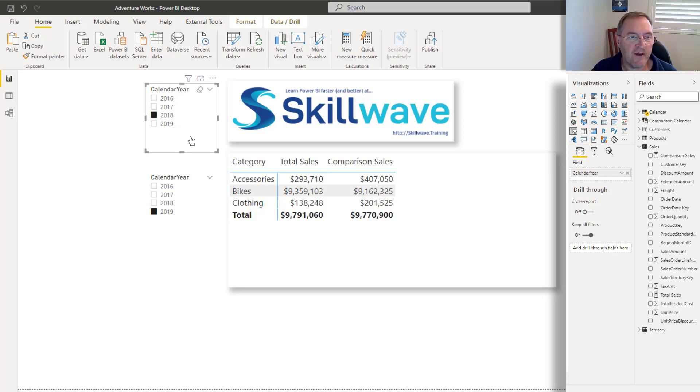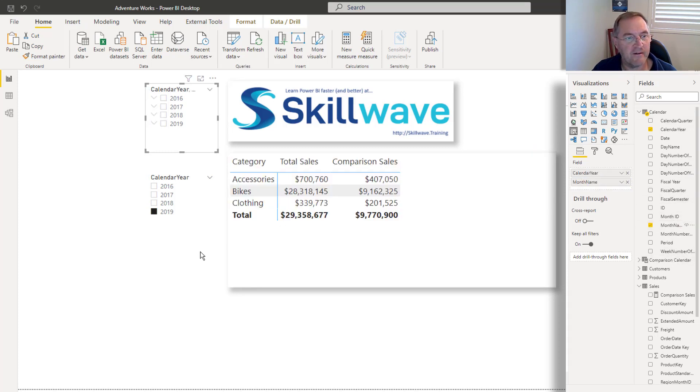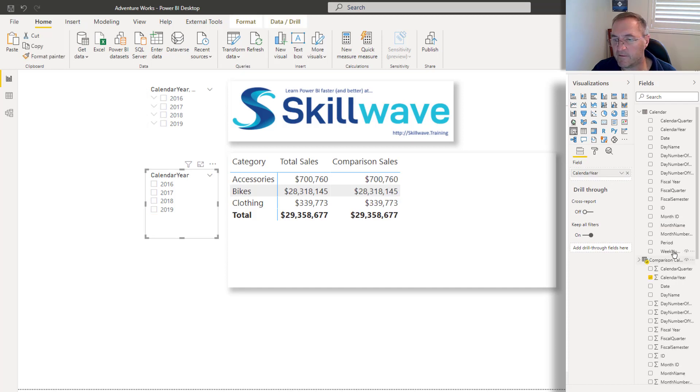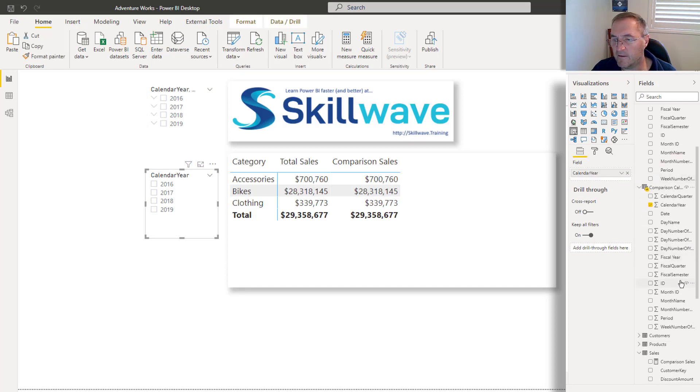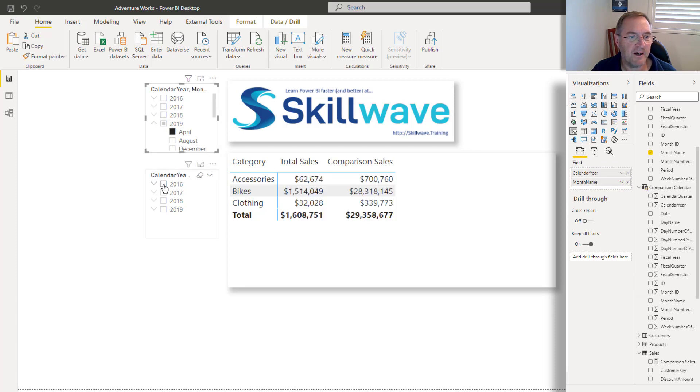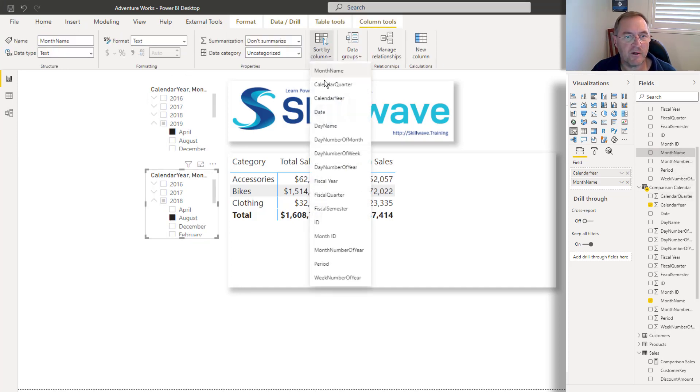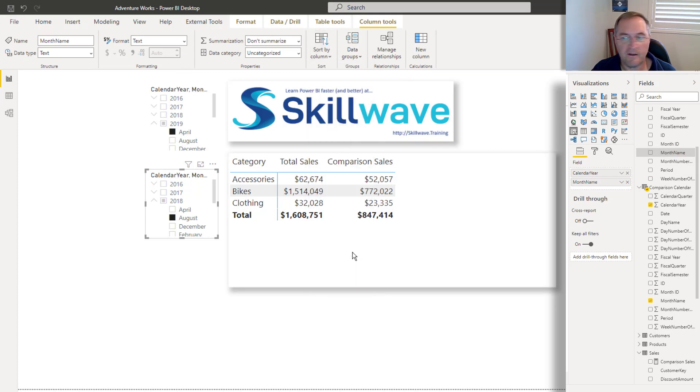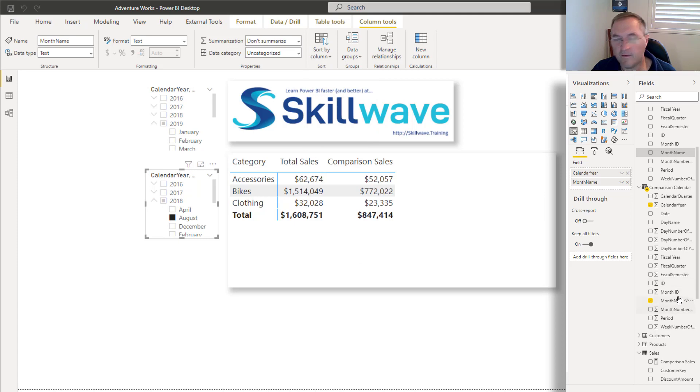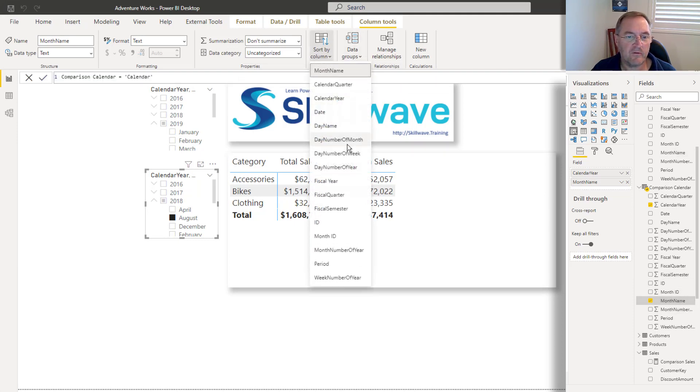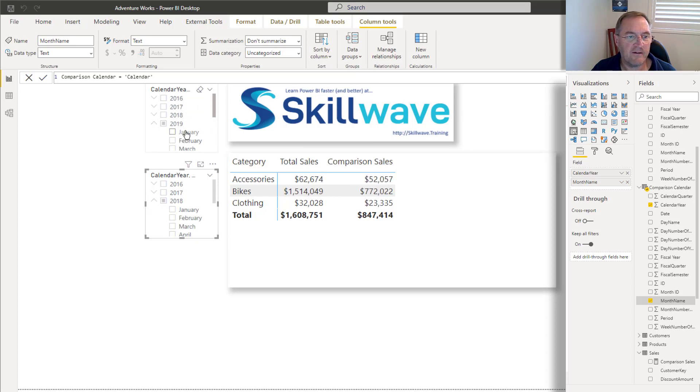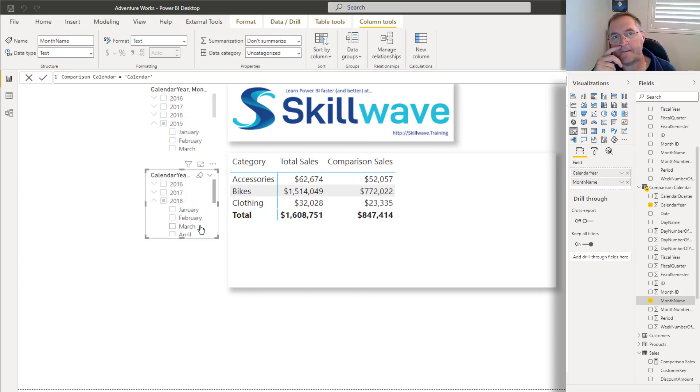So let me bring in month name into that slicer, and I'll bring comparison calendar, bring the month name into that slicer. And then I can pick any period. I might just pick April compared with August in 2018. You can see that my month name here is not sorted. So I might just quickly fix that. Sort by column, sort by month number of year. And of course, I need to do the same for my comparison table. Sort by month number of year. And so now I've selected April 2019 to be compared with August 2018.